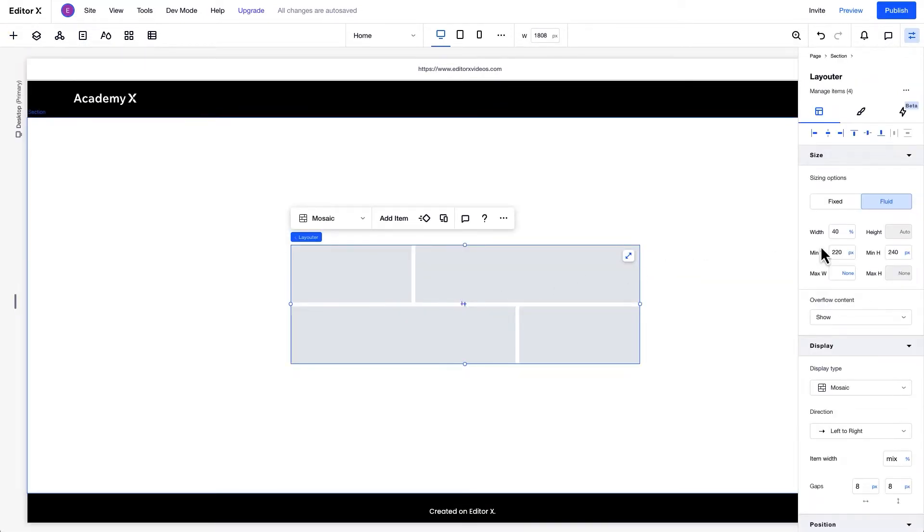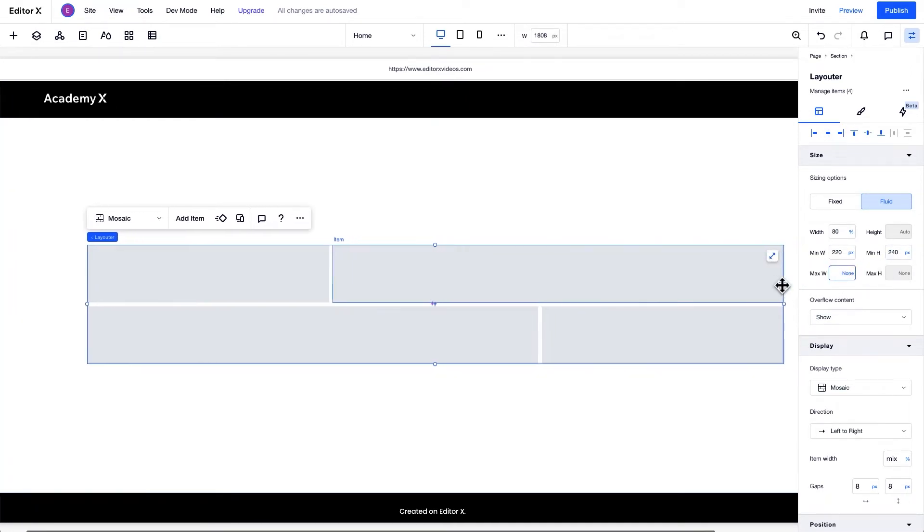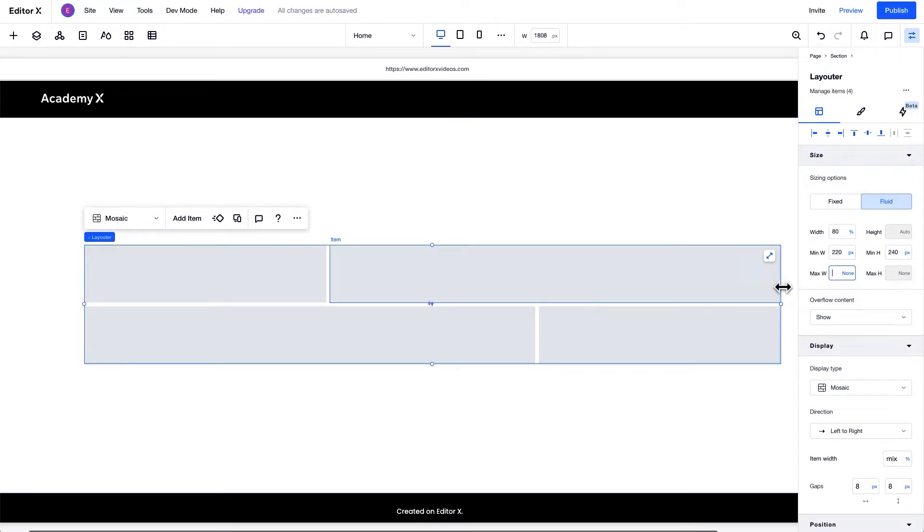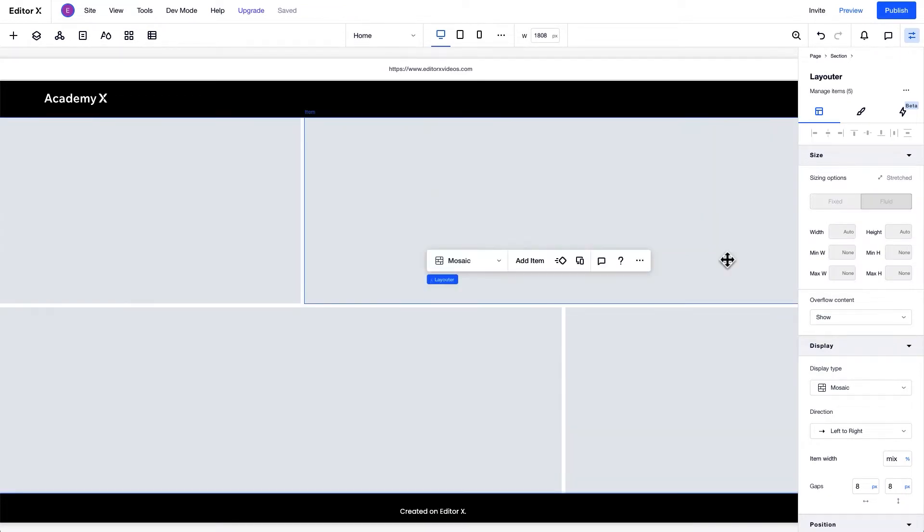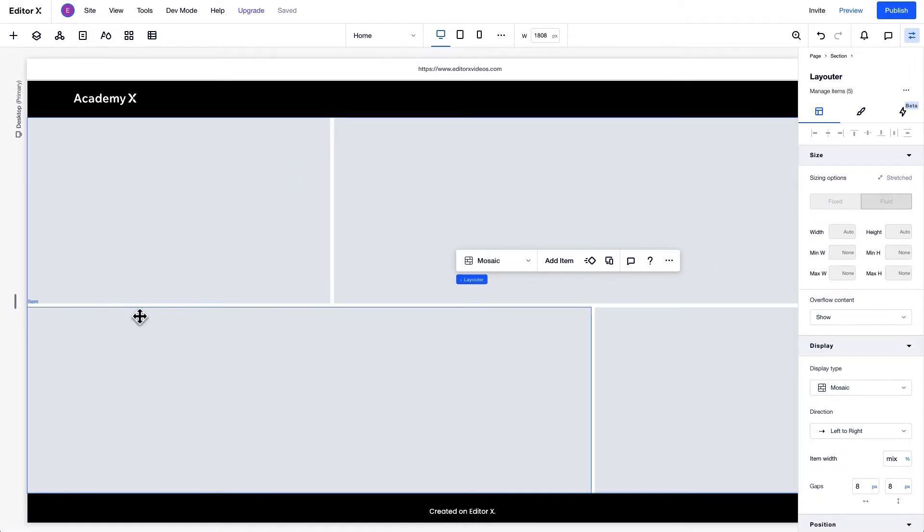You can set the Layouter's Width, Min Width, Min Height, and Max Width while its height is set to Auto and is determined by factors like the item's height and the content. Plus, when the Layouter is stretched, its height is determined by the parent container's height.